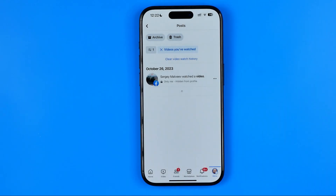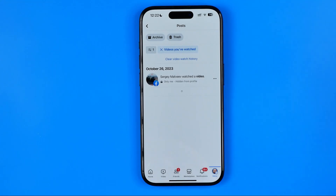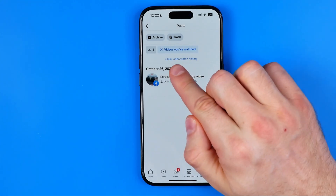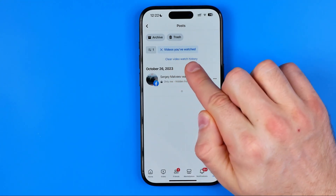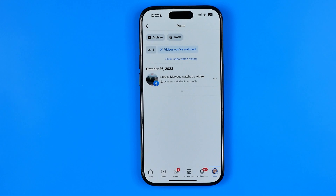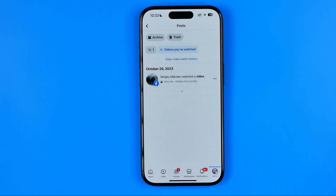If you want to clear the entire watch video history, tap at Clear Video Watch History. That's it. If this video helped you out, don't forget to hit the Like button.